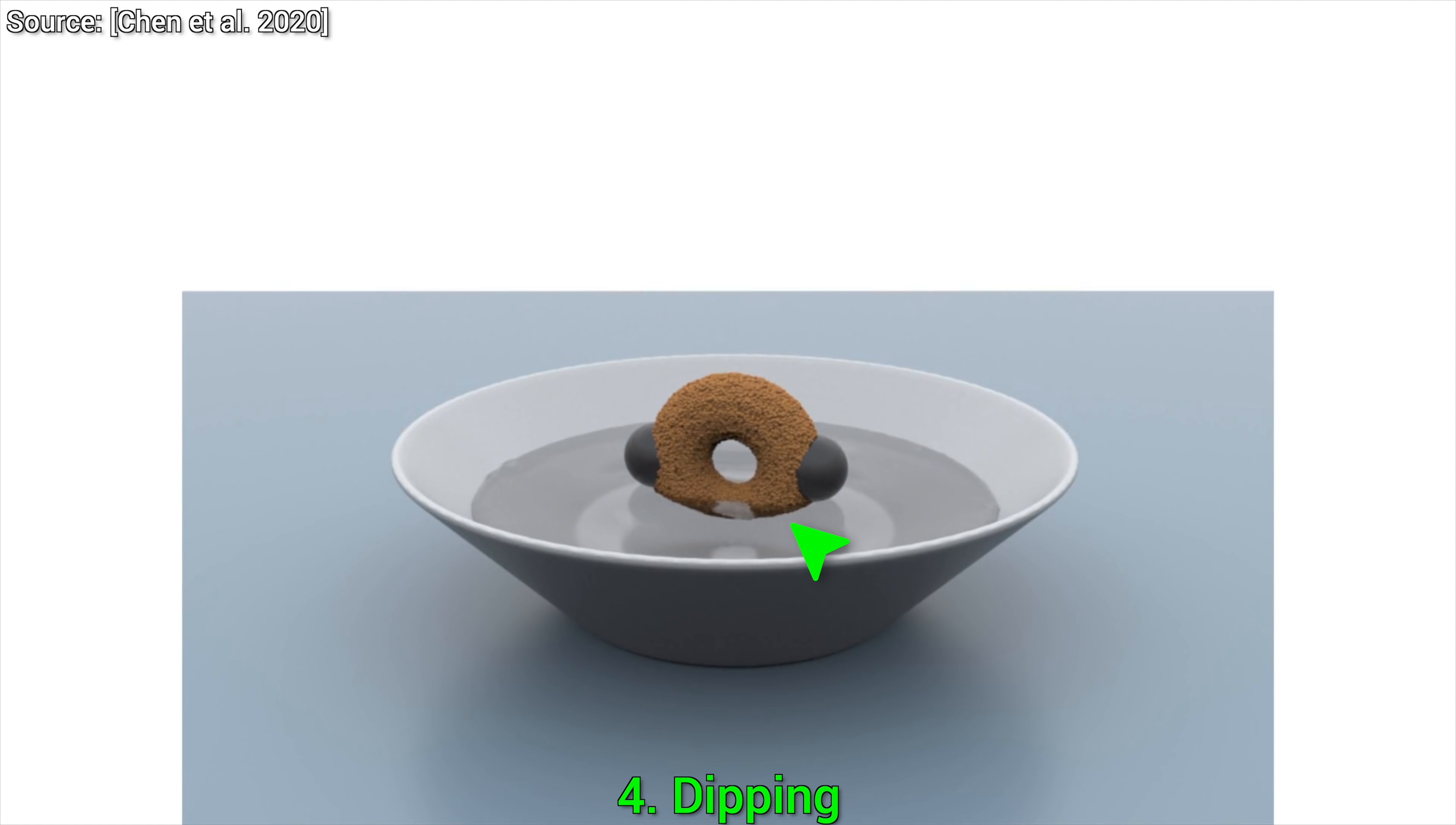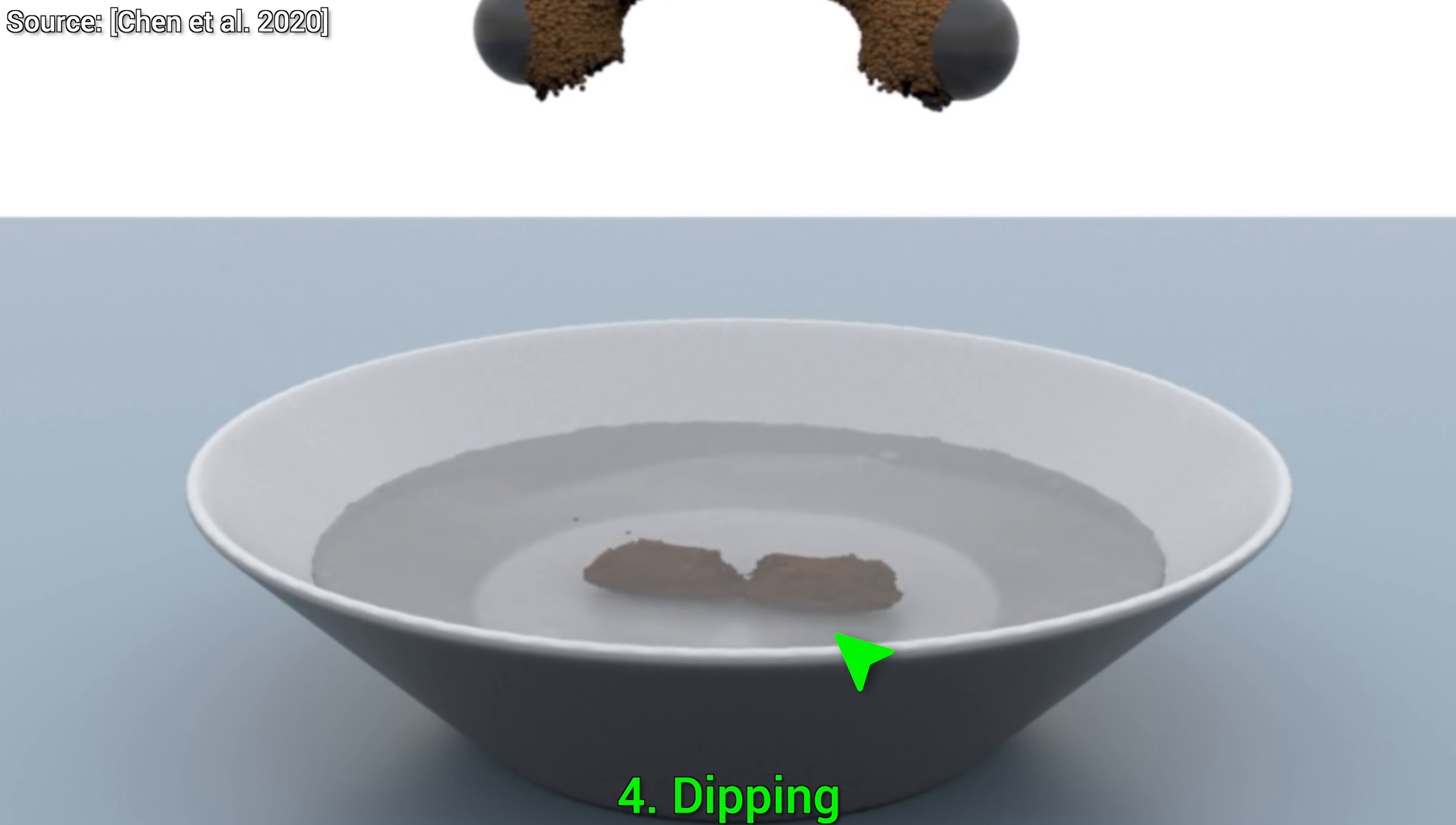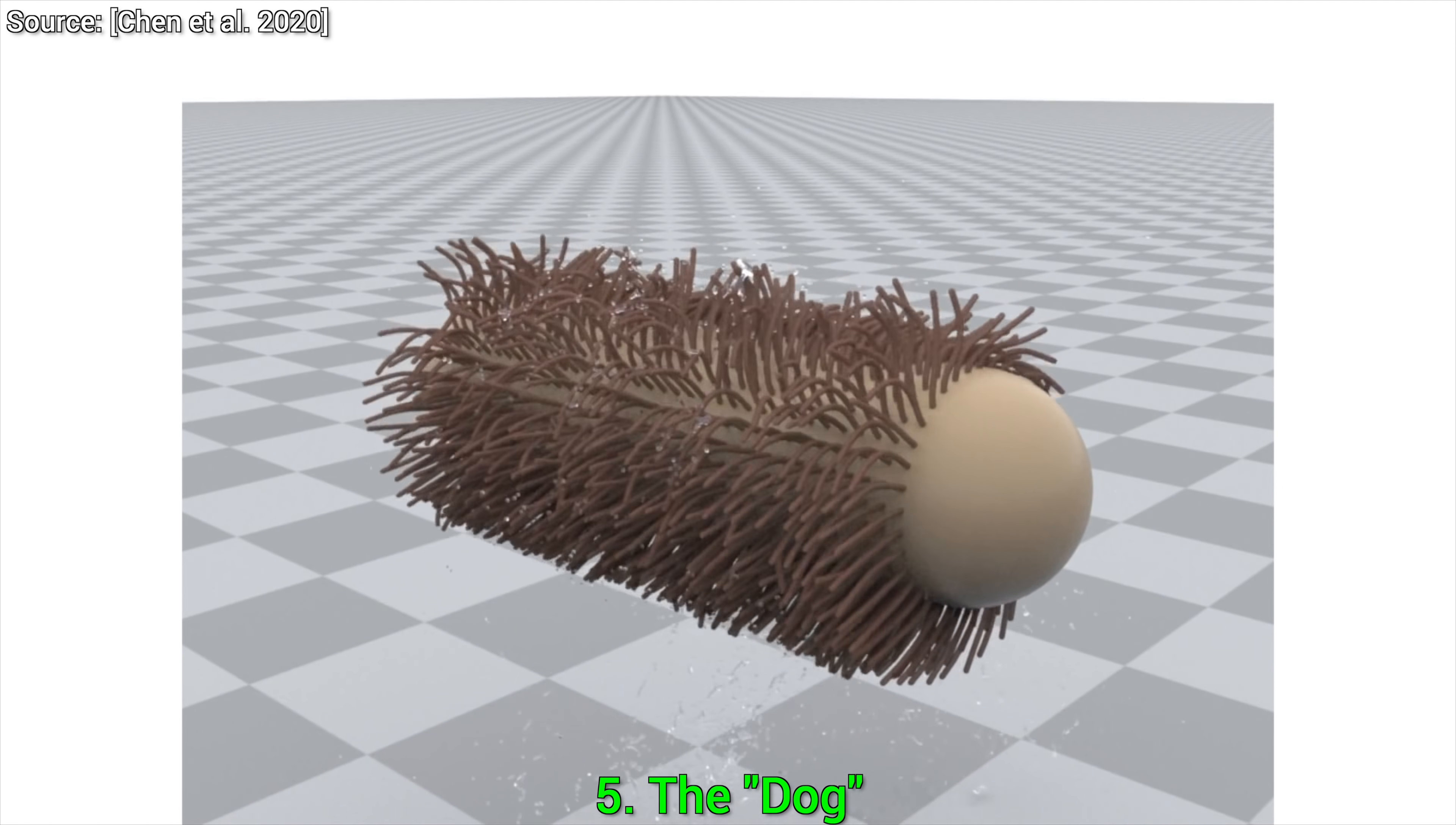but what is even better is that the biscuit started absorbing some of that water. And now, when we rip it apart…oh yes, excellent! And as a light transport researcher by trade, I love watching the shape of biscuits distorted here due to the refraction of water. This is a beautiful demonstration of that phenomenon. And number five, the dog. What kind of dog, you ask? Well, this virtual dog gets a big splash of water, starts shaking it off, and manages to get rid of most of it.